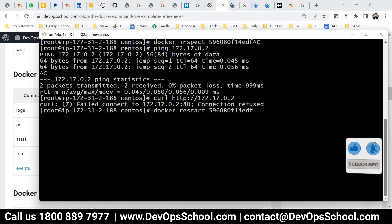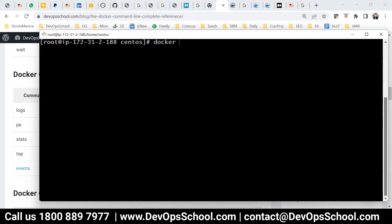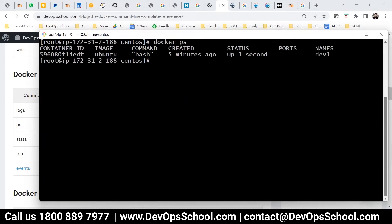I understand what happened — it's not HTTP, it's port 1. There's no Apache running, so the curl request is hitting the wrong endpoint. That's my mistake — these things can happen.